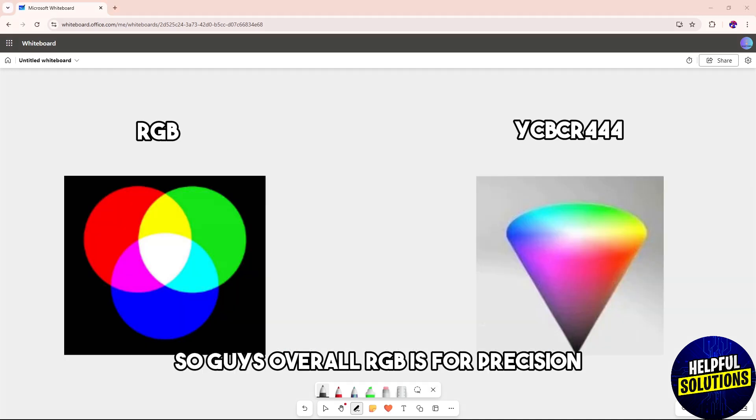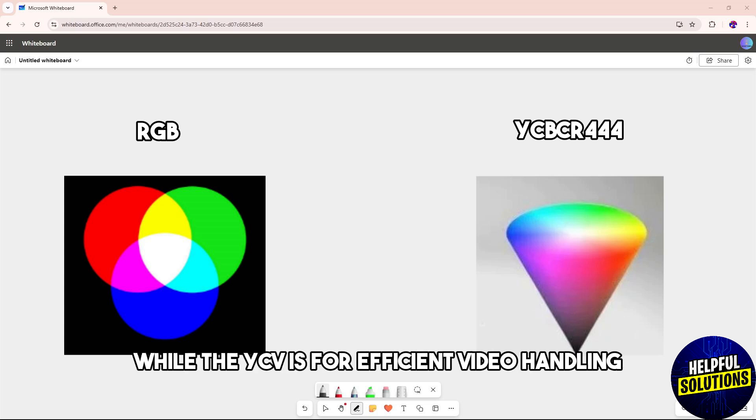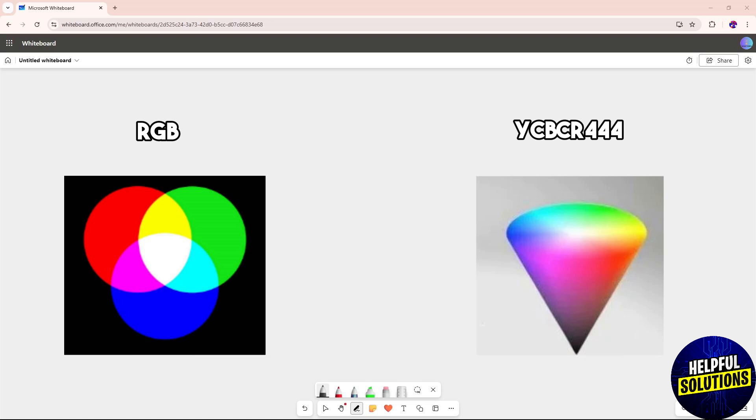Overall, RGB is for precision and is best for accurate colors in design and display, while YCbCr is for efficient video handling and is best for video production with efficient processing.